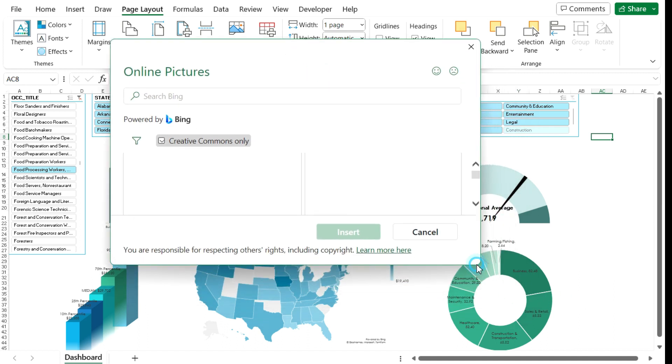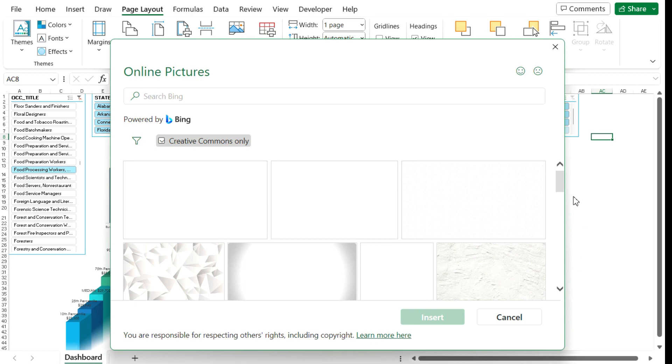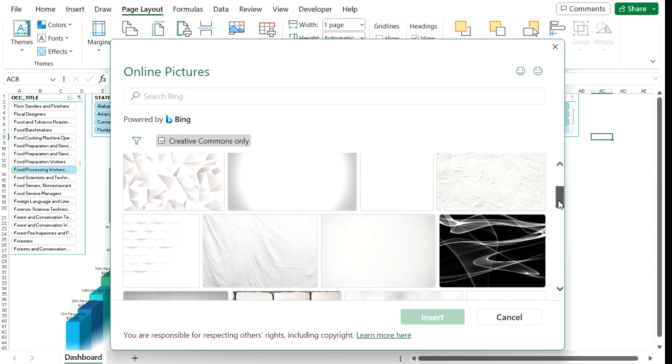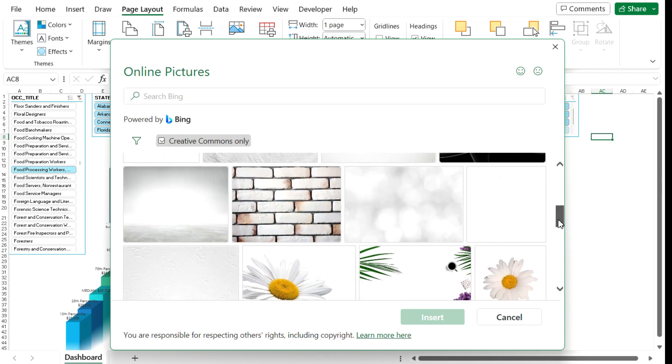And so it's going to populate some images for me that I could potentially use for my dashboard. And so what I can do is I can expand this out so I can get a better look of the images. You can see these, I specifically put white just because I want to use something really subtle, not something too dominant.